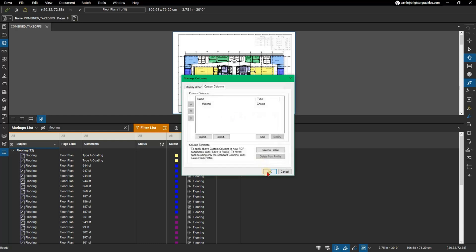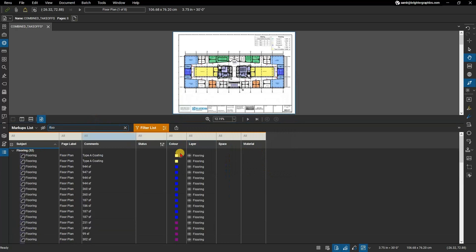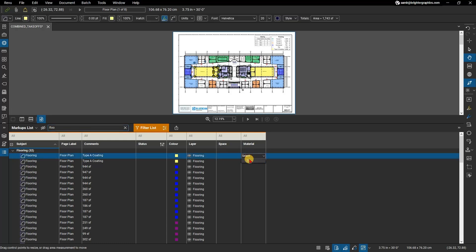You can add more material manually by selecting the new choice column in Manage Columns and repeating the earlier steps. After adding all the necessary material and their base costs, you can set up a formula column to calculate total costs for a takeoff.